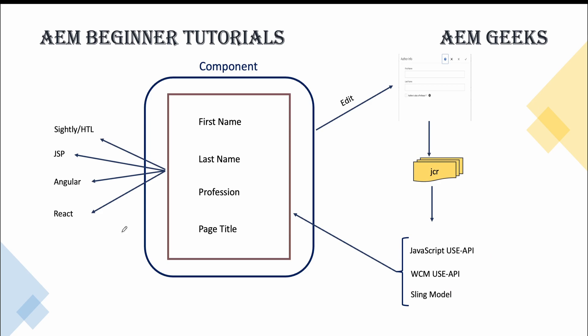And finally, for the styling we use client libs. These client libs obviously have JavaScript, CSS, font files, icons, and any image which is used in CSS. So all these resources are in client libs.